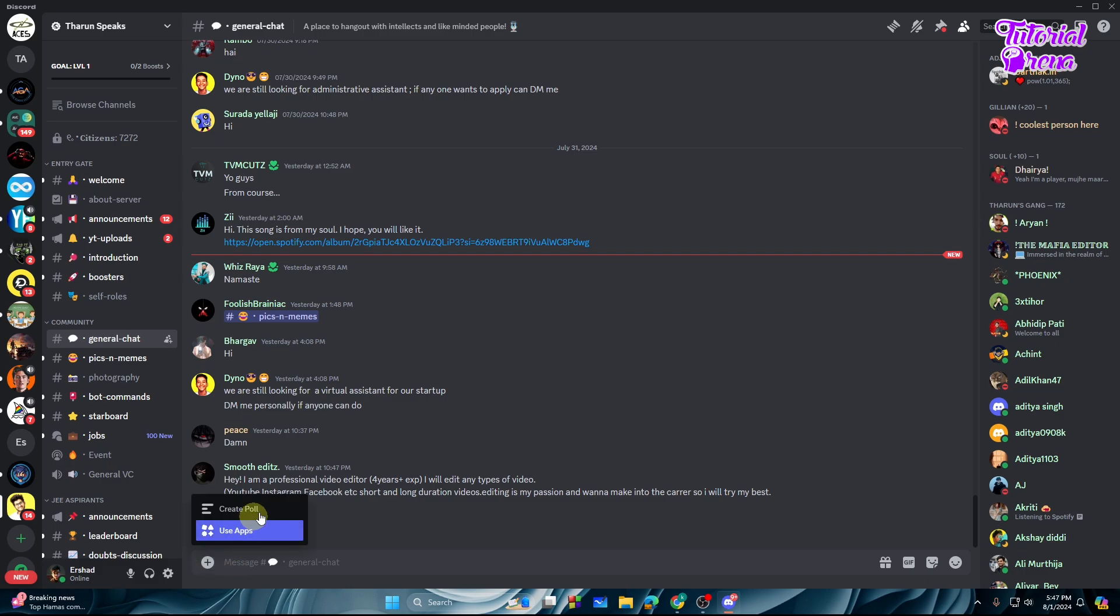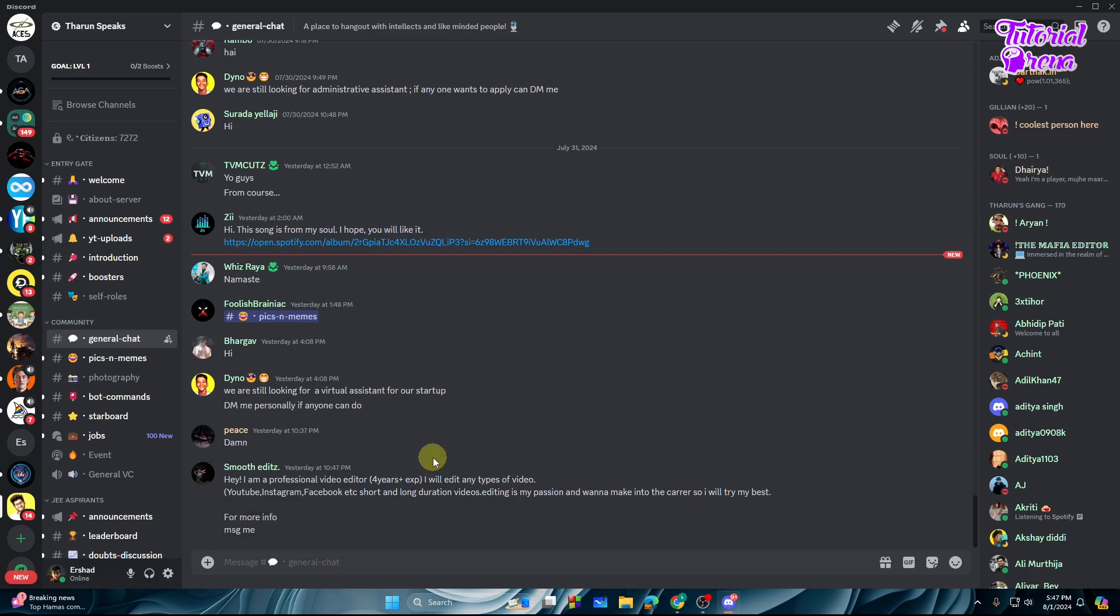right in the server we don't see the upload a file option. Why? Because the server owner has turned off the images for this server, so you can't send the images directly into this chat. But what you can do